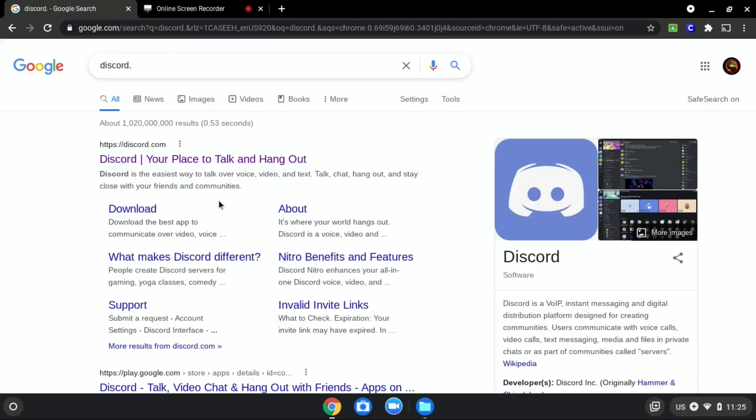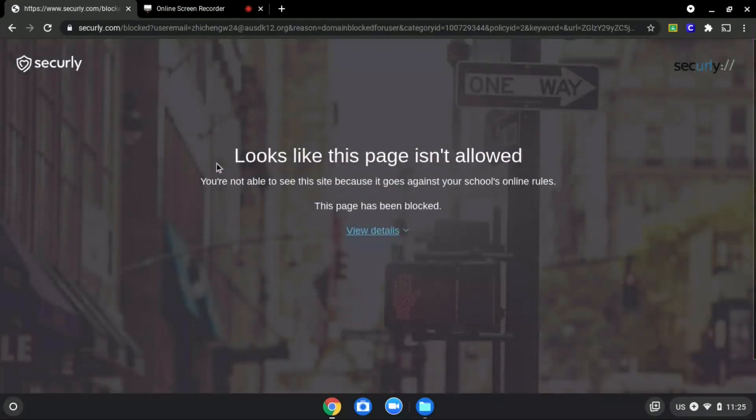We will be using discord.com as an example since it is blocked as you can see over here.